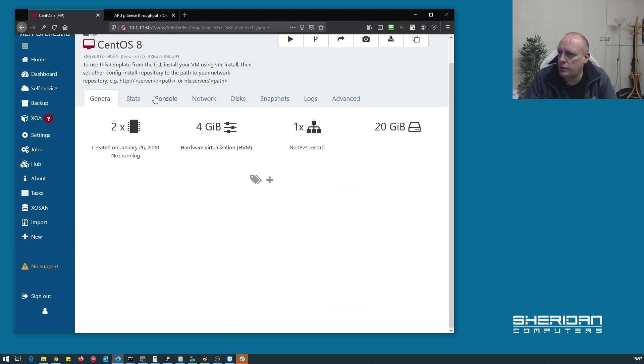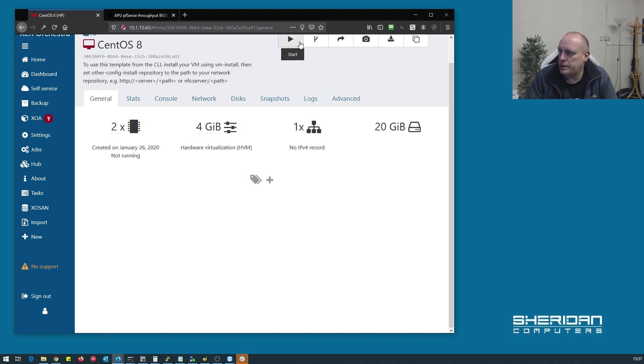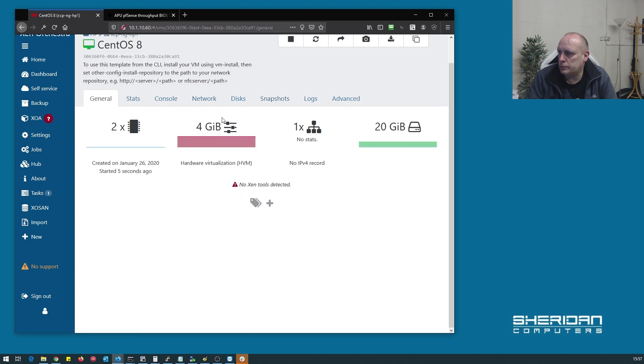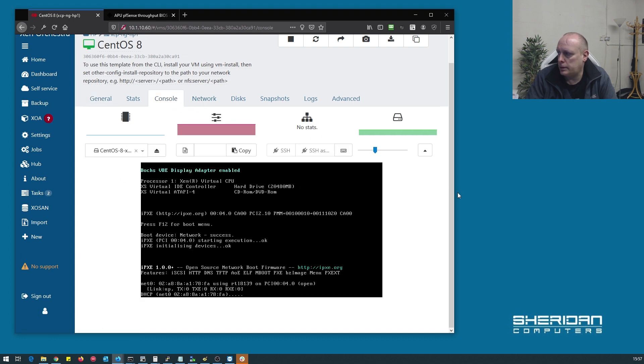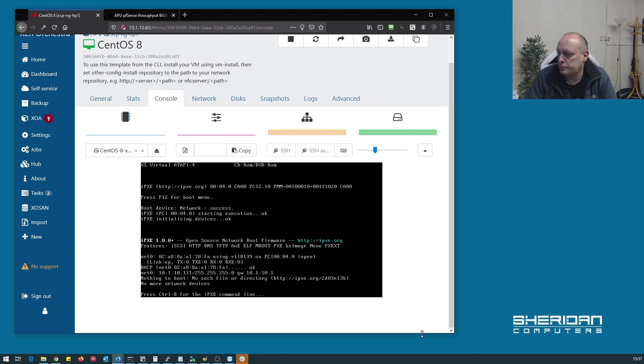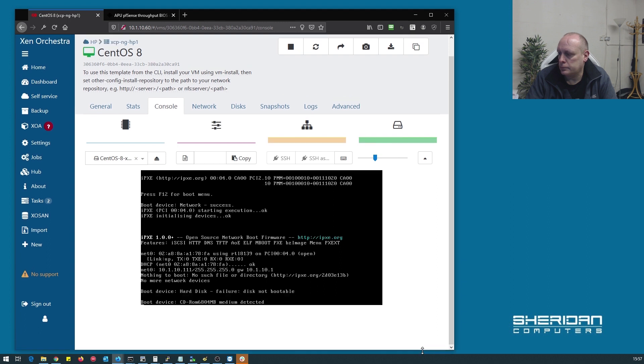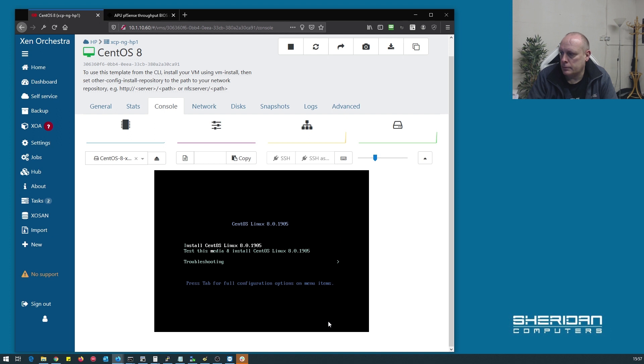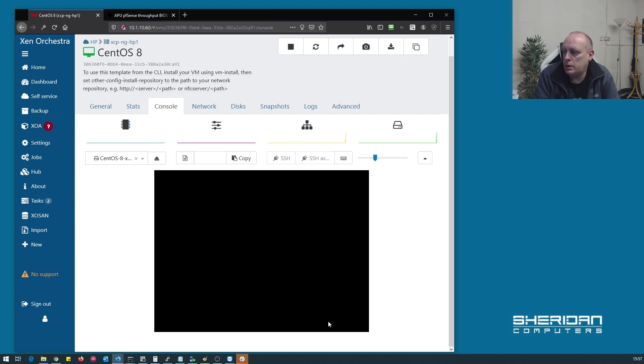Okay, so now we've got our virtual machine. Let's go ahead and start this up. To the console. Install.